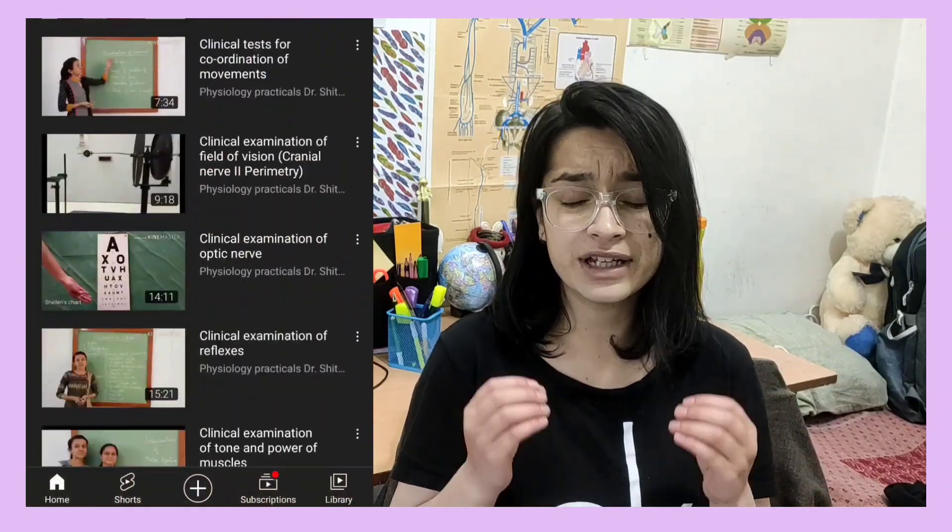The third YouTube channel is Geeky Medics — I think you all have heard about this channel. In this channel you can get the cranial nerve examination, which is explained and demonstrated very well. So you can watch the cranial nerve examination through this YouTube channel.